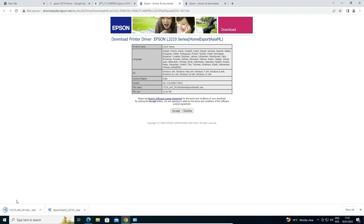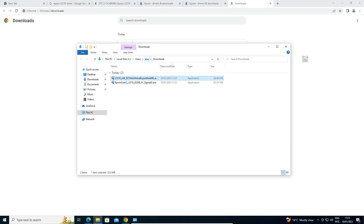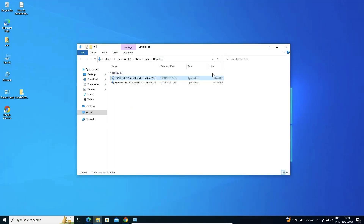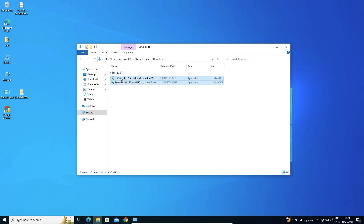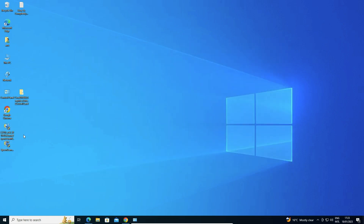Now our printer driver is also downloading. Go to 'Show All' — here we find the two drivers. Click 'Show in Folder' and drag both files to the desktop to have the setup files on the desktop.